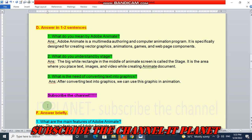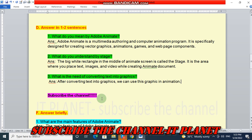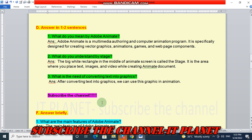So students, I am again requesting you all to subscribe the channel IT Planet. Here on this channel, you will get the exercise solutions of all your computer books, and you will also learn some computer tricks. So don't forget to subscribe the channel.